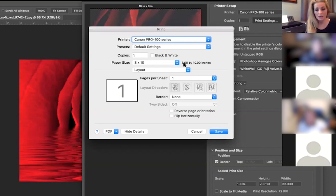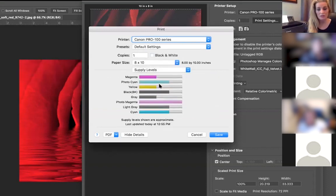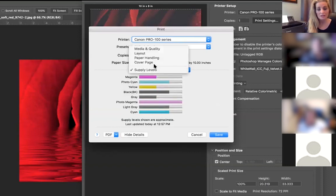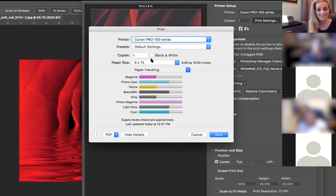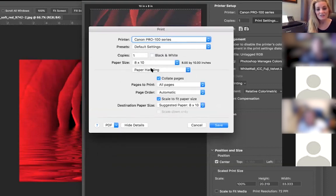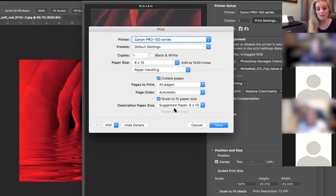Then you can change it to black and white if you want here. Here's the supply levels of what I have, which is always nice because I've done it and not realized my supplies have been bad. So, that's pretty much it right here.